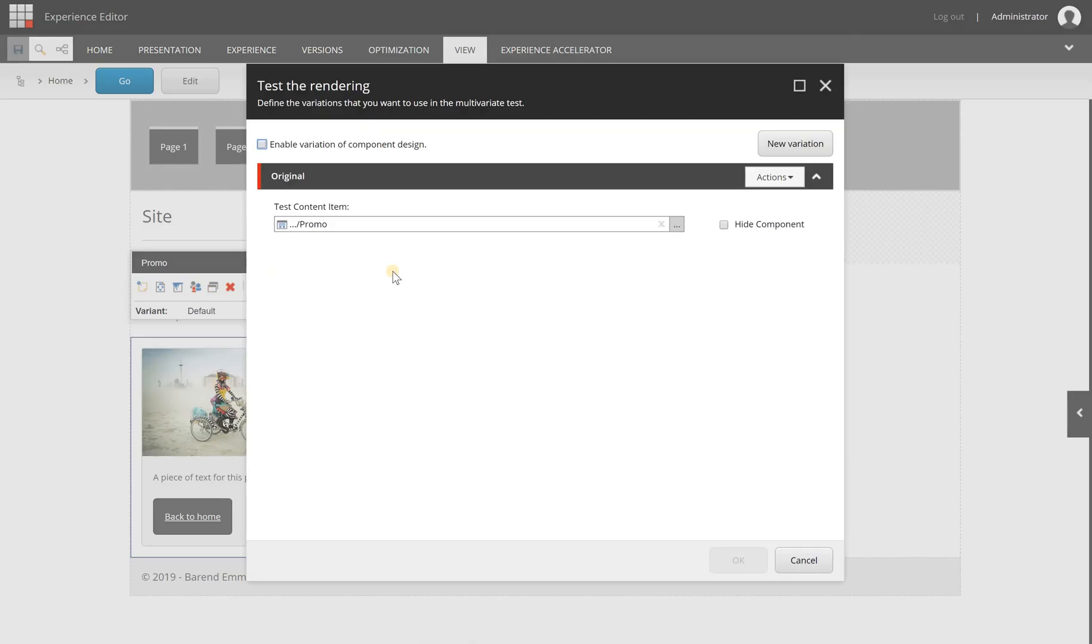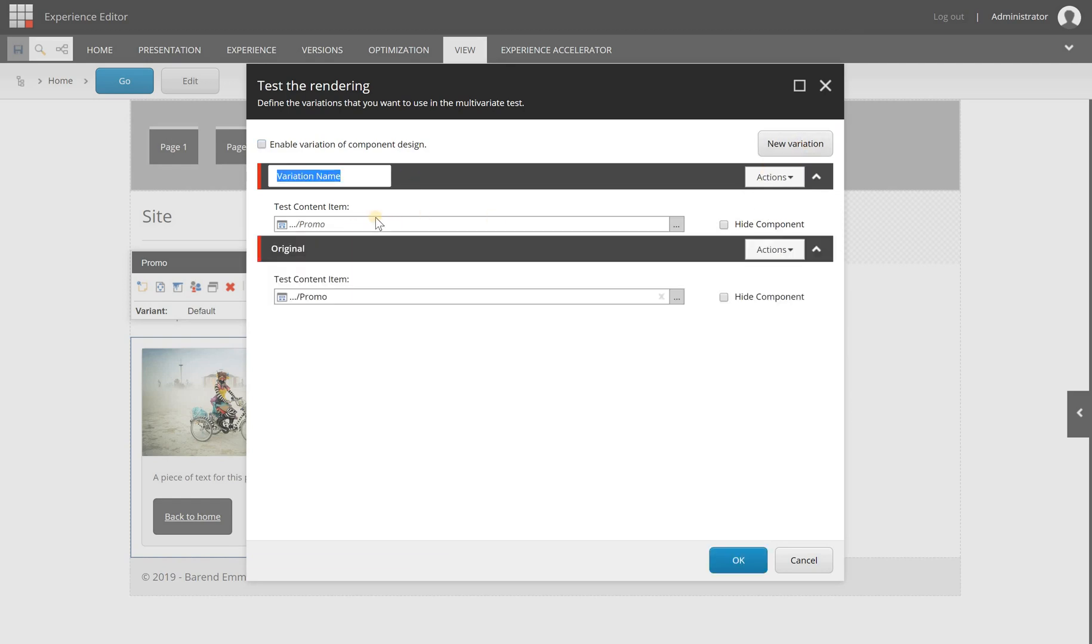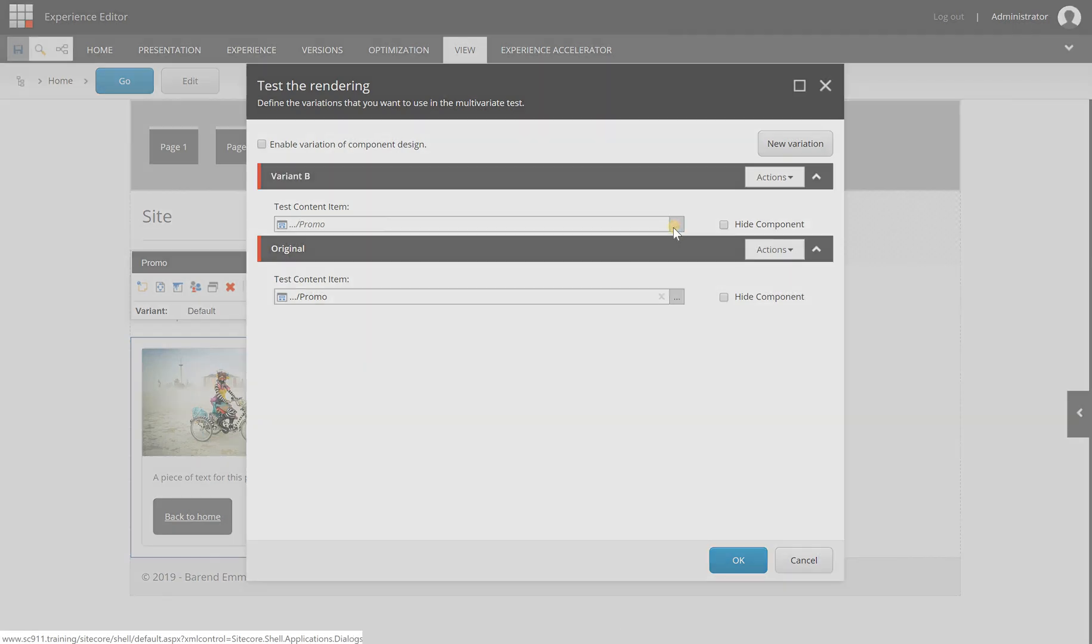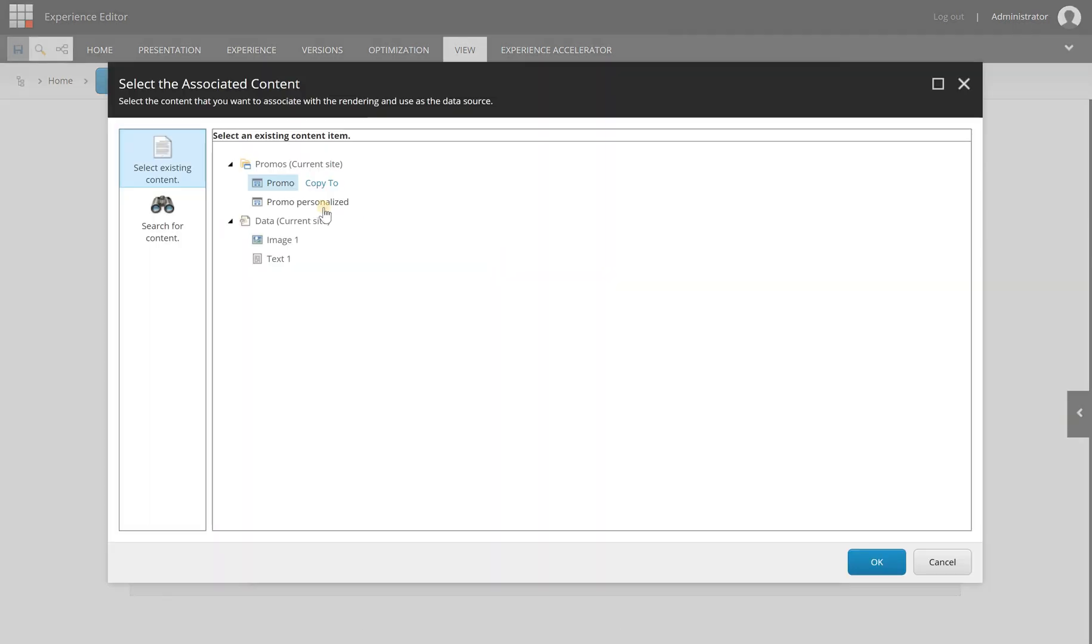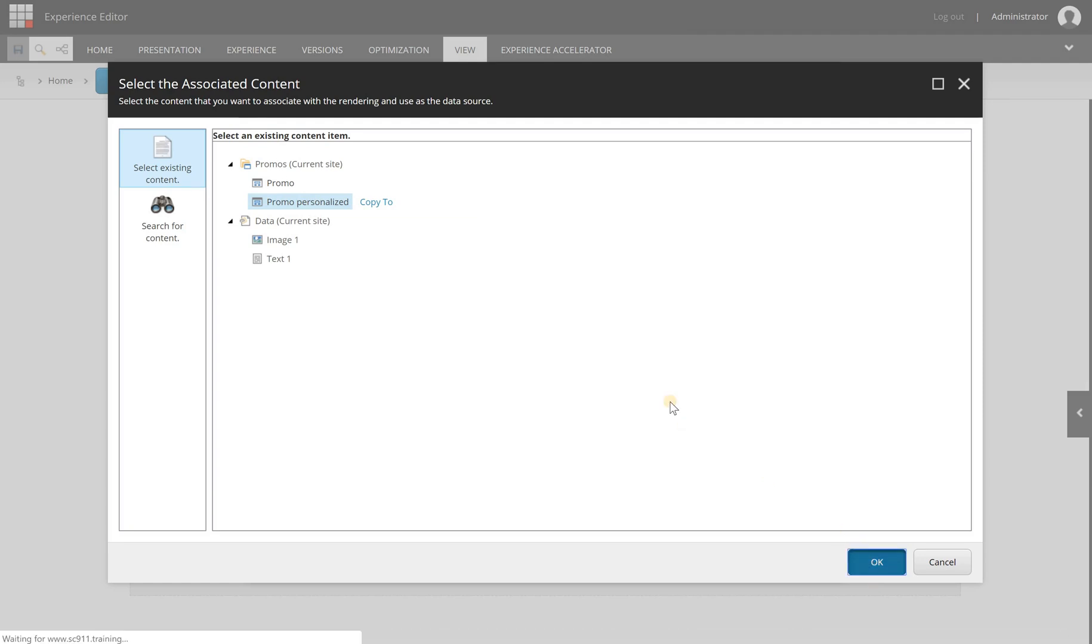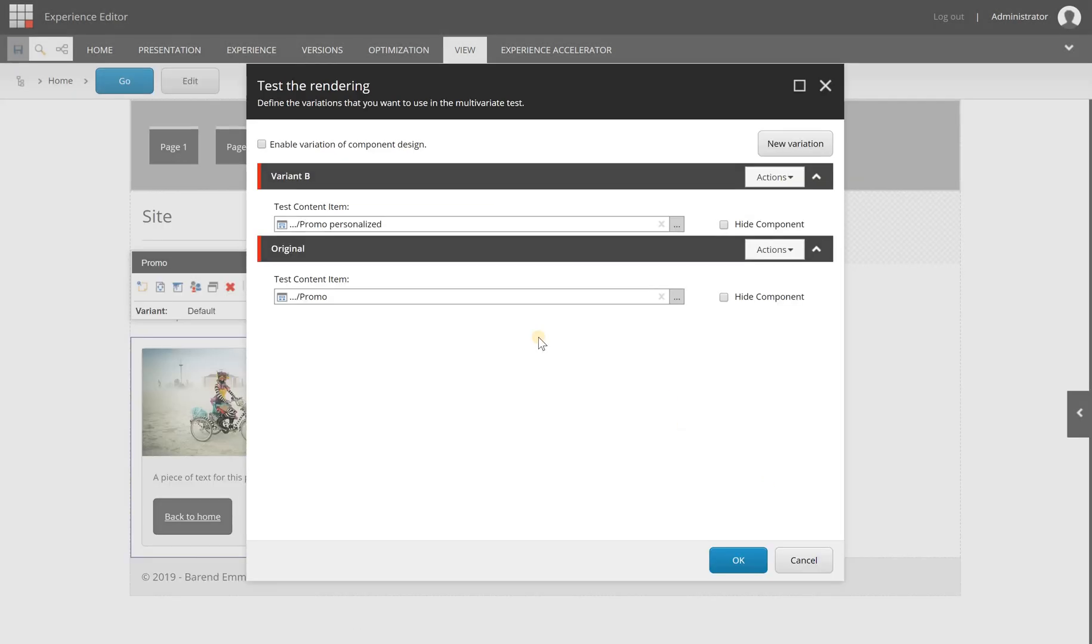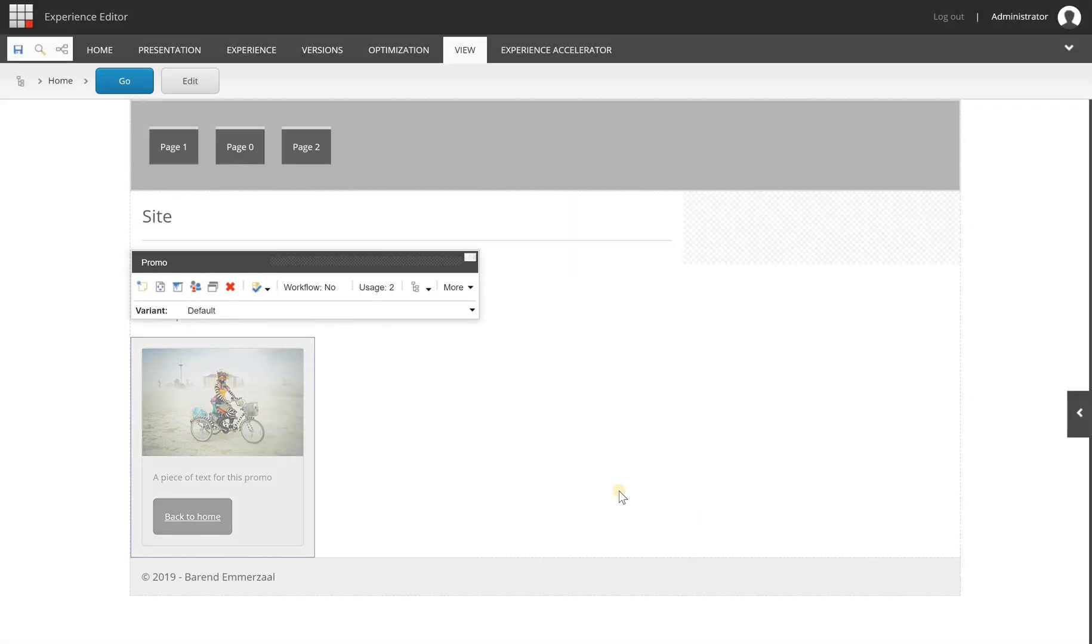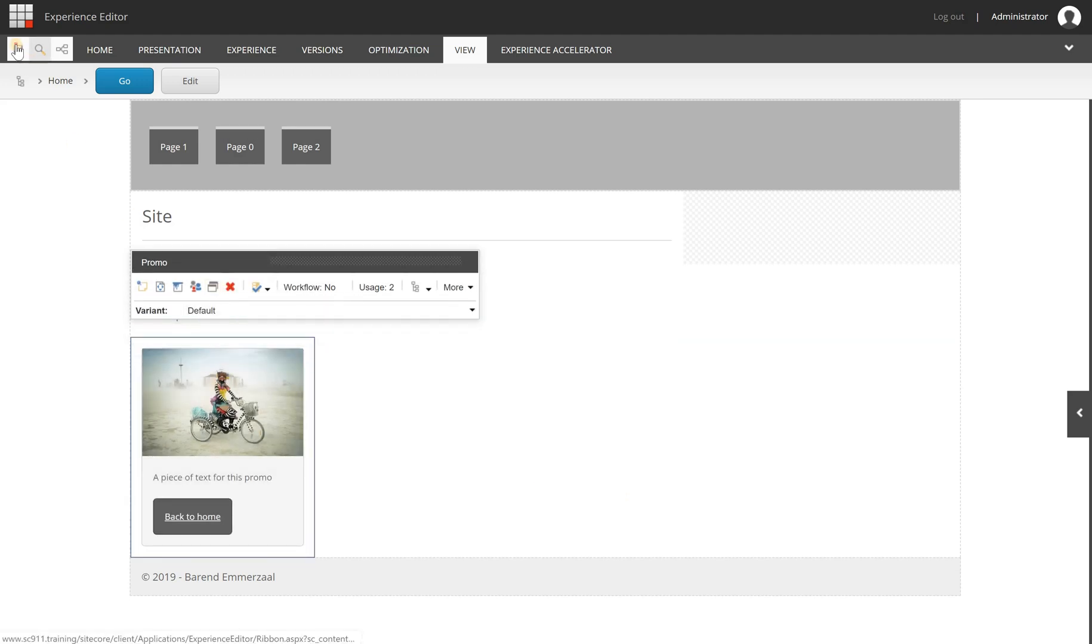So click it and in here you can see the original version with the original content, and you can add a new variation. Let's call it a Variant B, and I am going to select new content. So I already have a promo personalized item here which I used in my last video, but this is the content that I want to test against. So I'm clicking OK and now I have a simple content test.